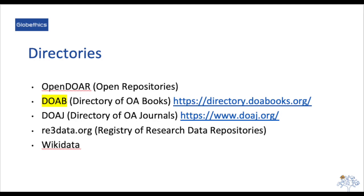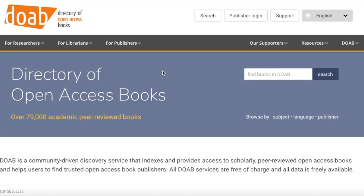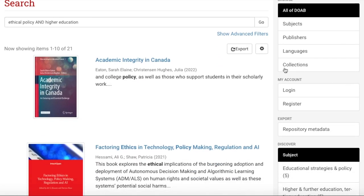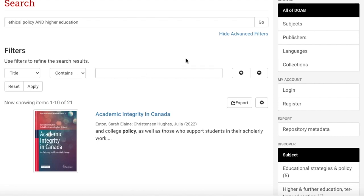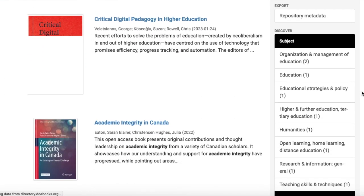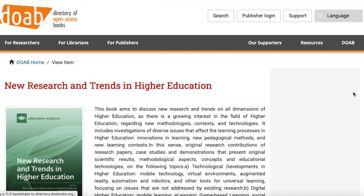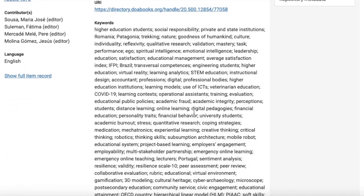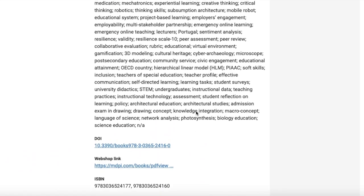Let us continue with exploring the directories, such as OpenDOAR, Directory of Open Access Books, Directory of Open Access Journals, Registry of Research Data Repositories, or Wikidata. Let us check the Directory of Open Access Books and type 'Academic Integrity.' You can use the advanced filters and export resources for your bibliographies. Let us sort the 21 results by issue date descending, click on a book as an example, and from that page you can see the metadata and download it from the provided link.